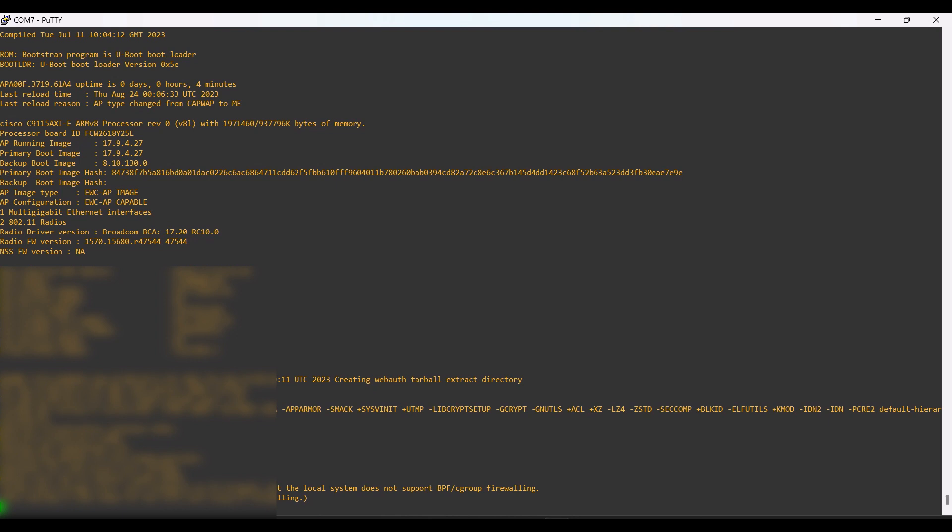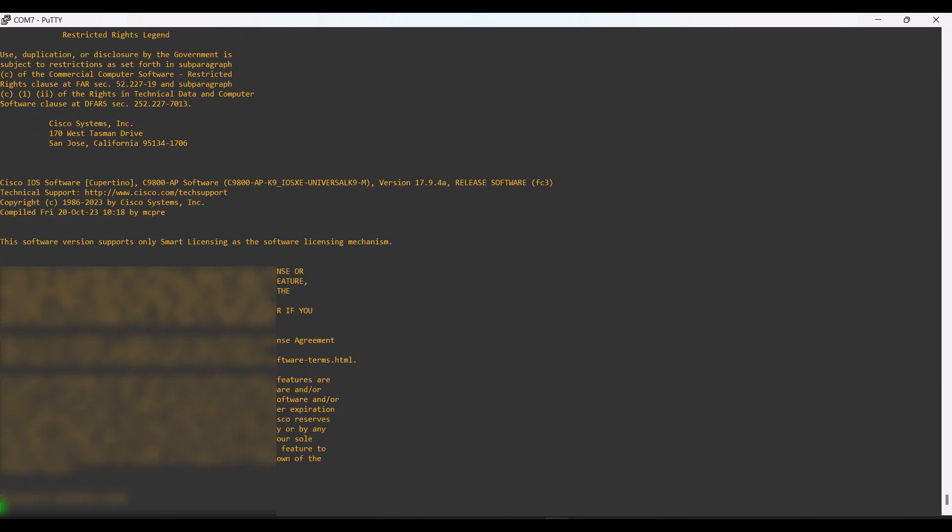The AP has been converted to EWC mode and it will take some time to boot the EWC portion. This AP boots in two parts. It takes some time to boot the EWC portion. Once the AP has booted with the EWC portion, we can configure the AP as a controller. Here the AP is booting the EWC portion.